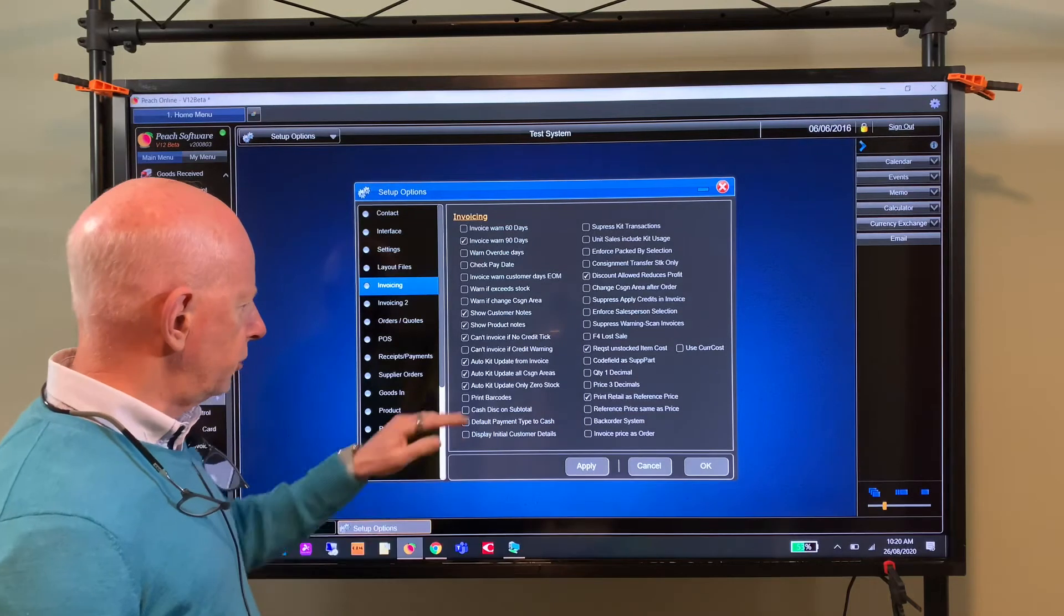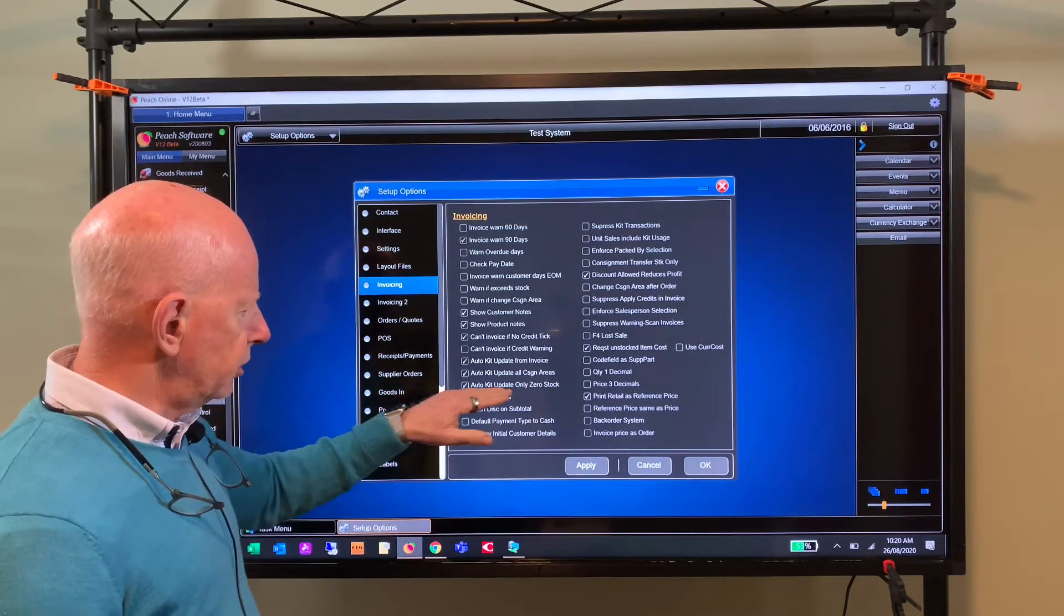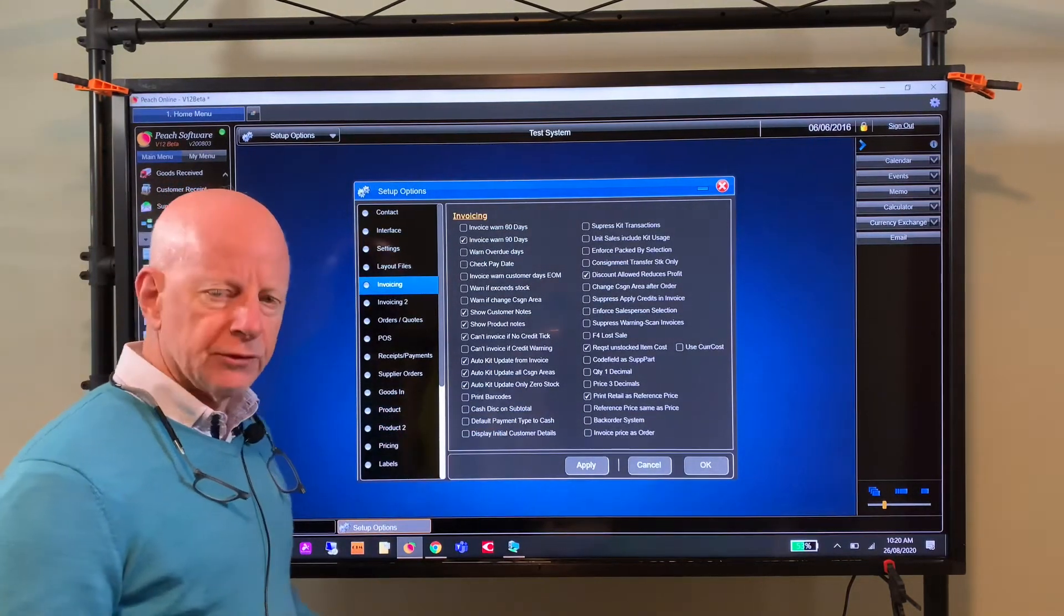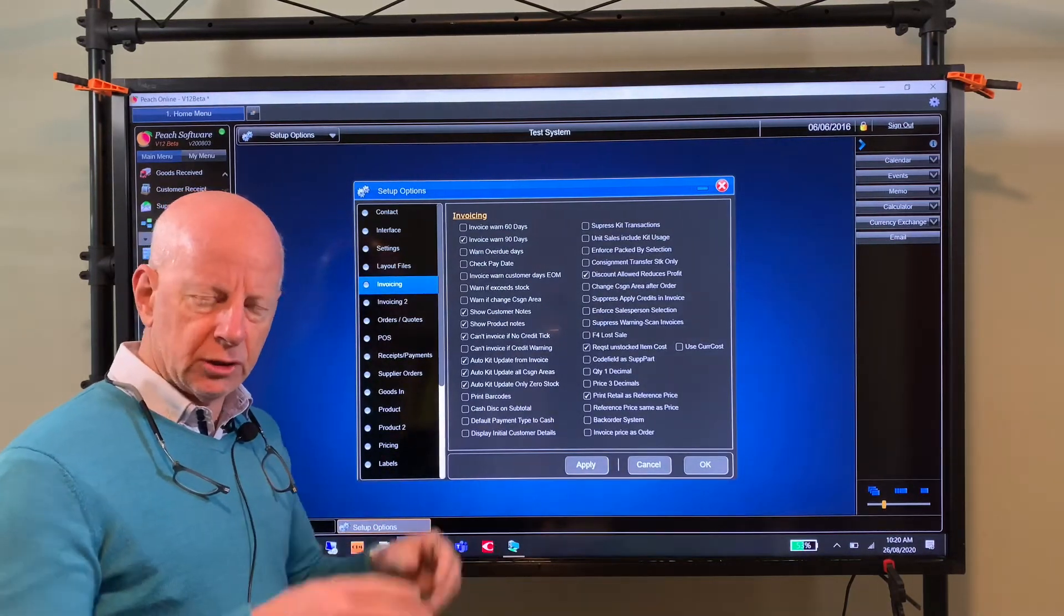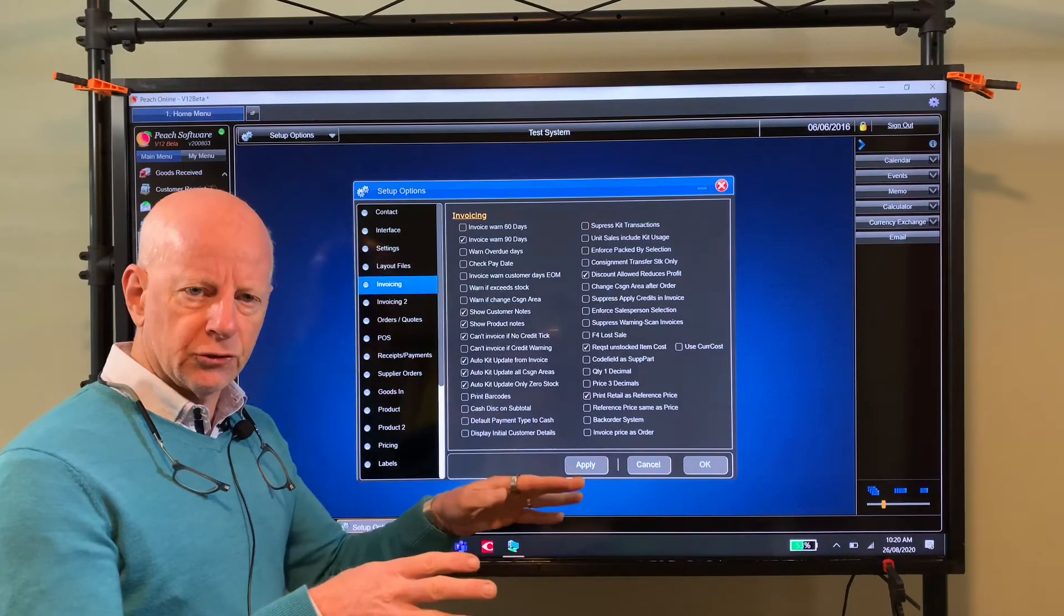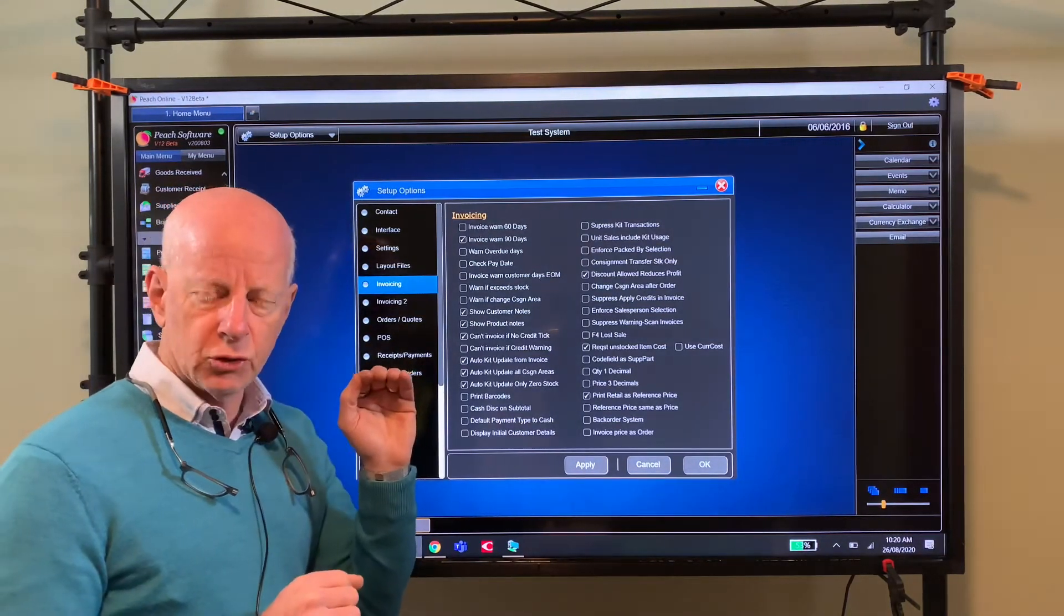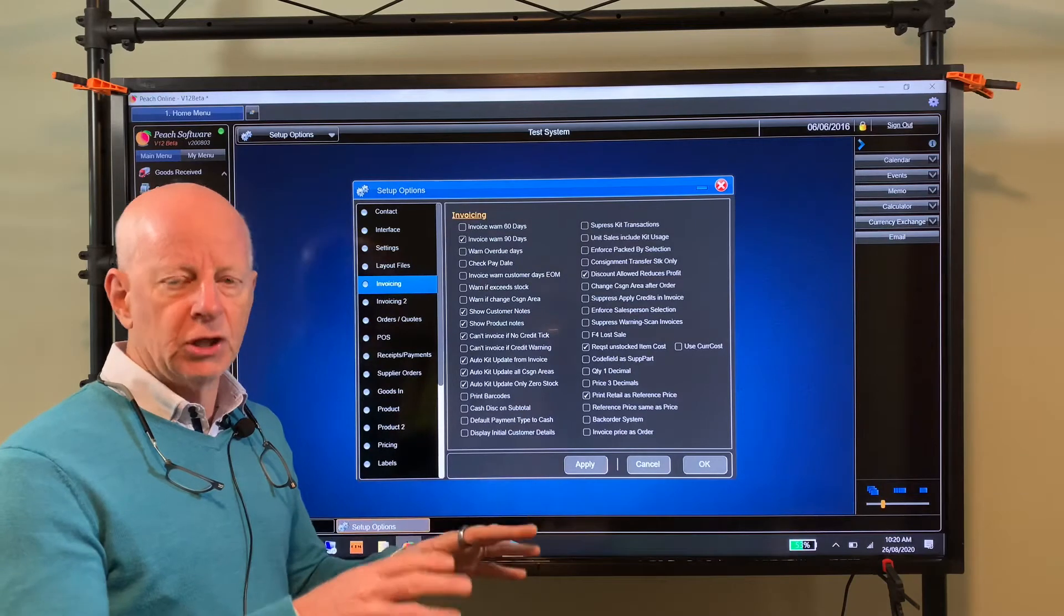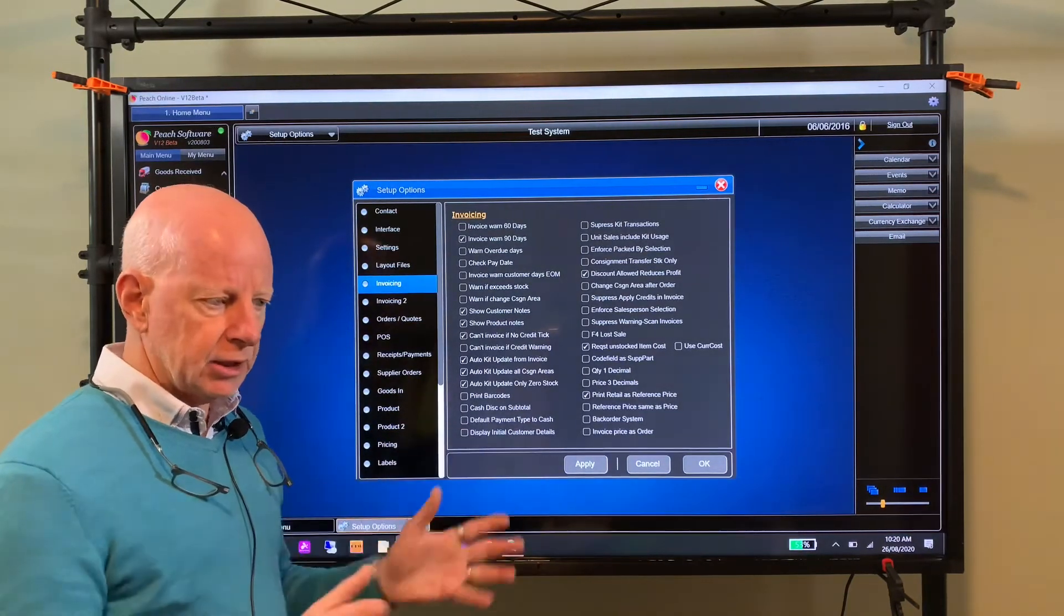And the other option there is auto kit update only of zero stock. So where you've manufactured the kit and you've put it in your stock, you've got it on the shelf - if for example you sell more than what you've got on the shelf, it will manufacture the balance for you, taking the components out of stock.